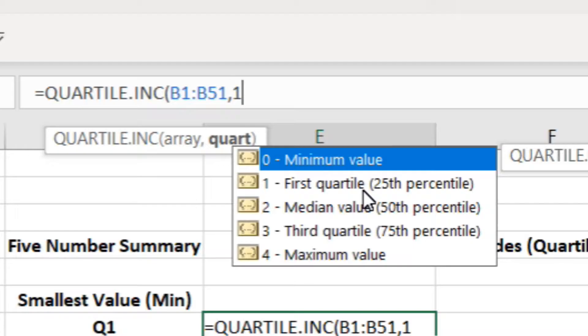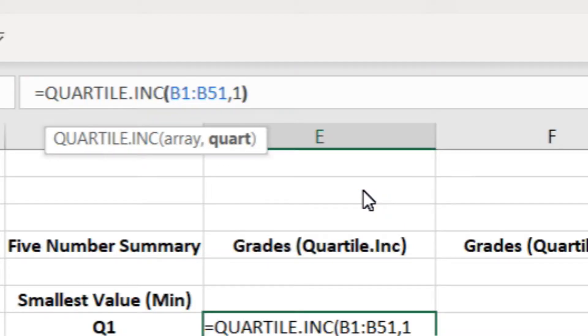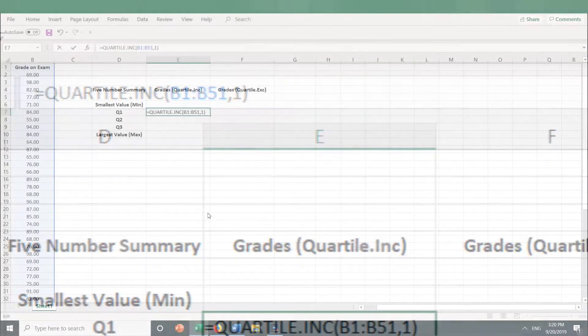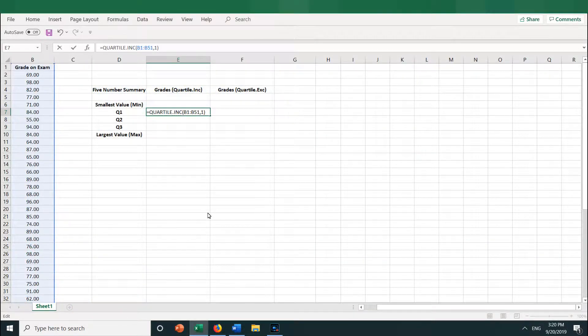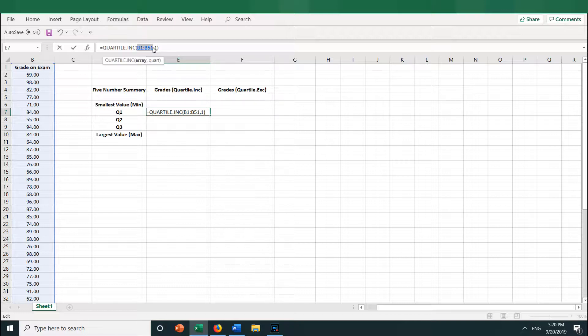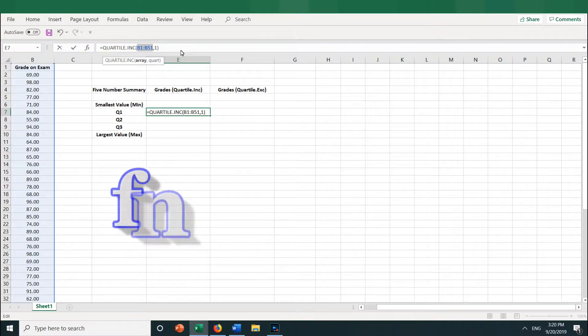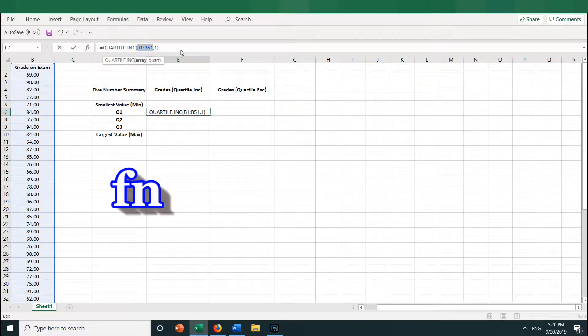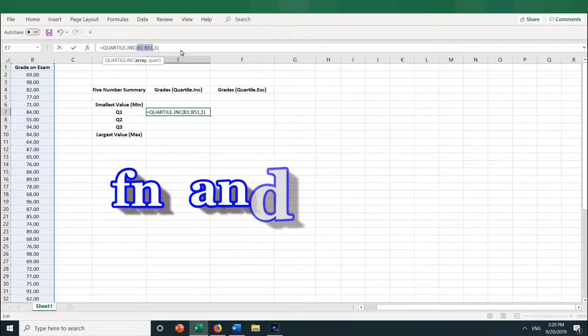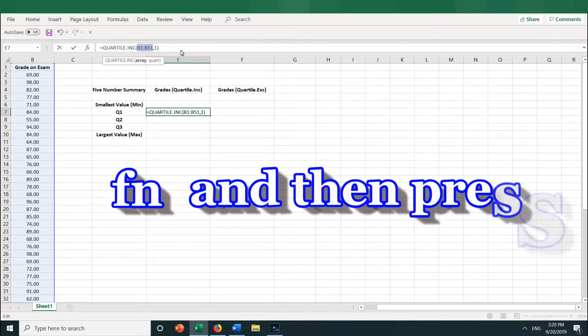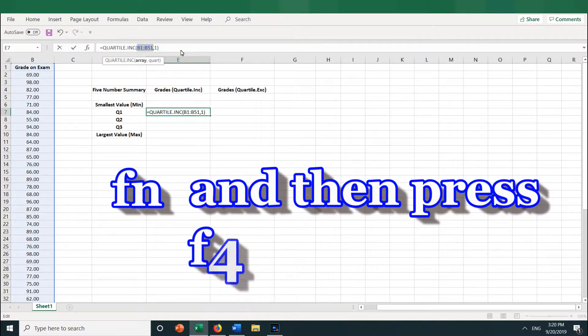Now I close the parentheses, but before I press Enter, I want to fix the cell references so that they are absolute cell references rather than relative cell references. I do this by selecting the range B1 to B51. You can see it is highlighted now in blue. And then I hold down the function key. The key that says Fn is the function key. And then I press F4.